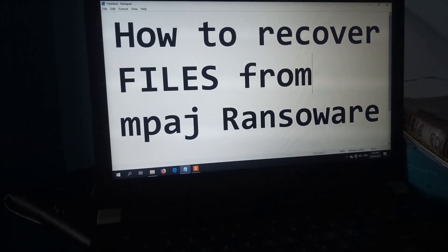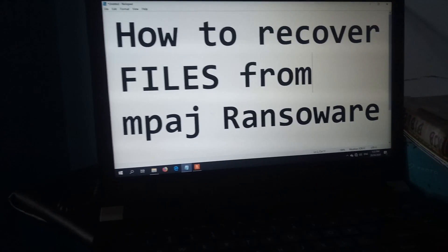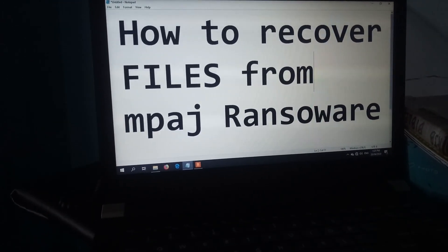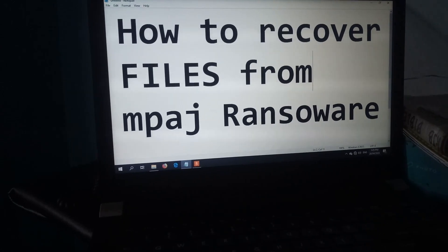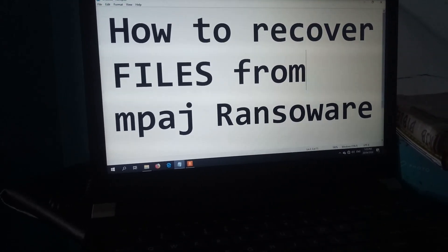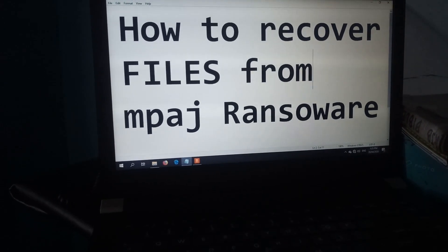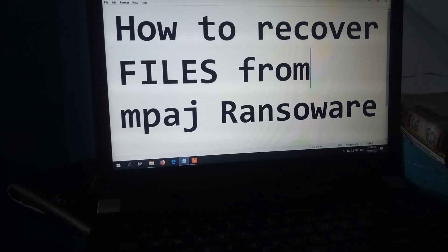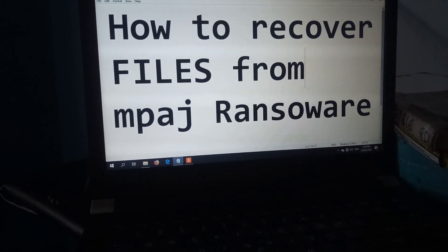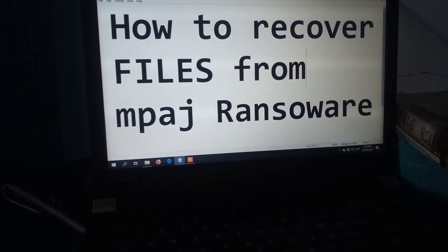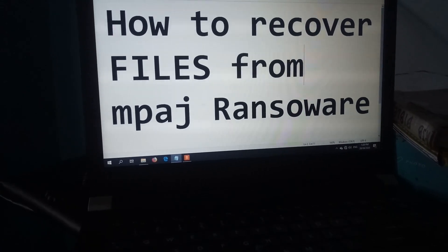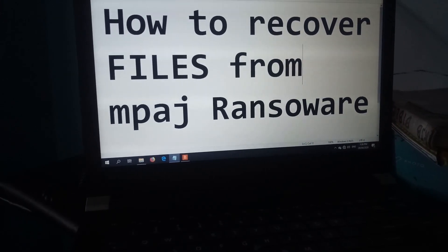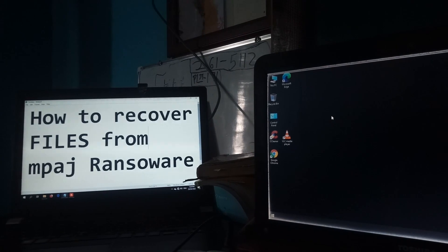Hey, good day guys. Many people are asking me how to recover files infected by ransomware, so I will show you step by step how to recover those files. Today we will recover MP3 files, and for the next videos hopefully I can make another one for other file types. Just hit the subscribe button to my channel for the next important videos. Thank you so much — watch until the end.